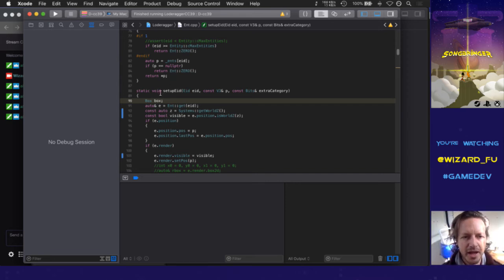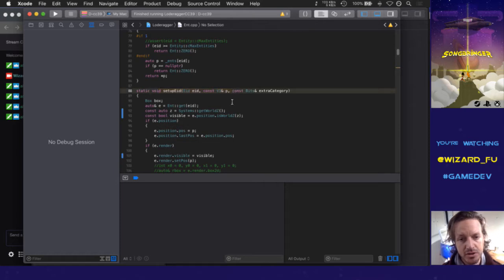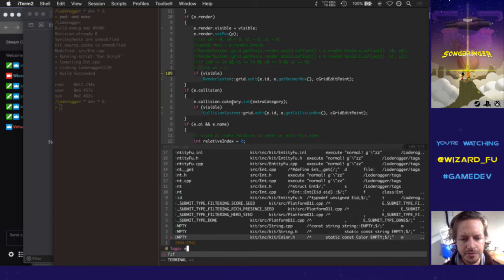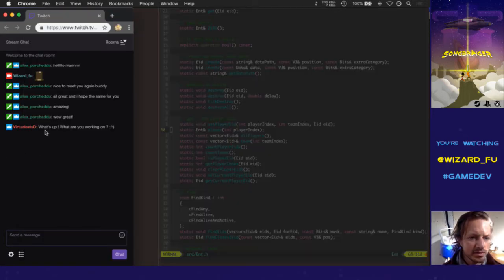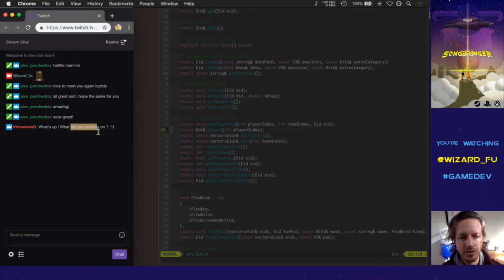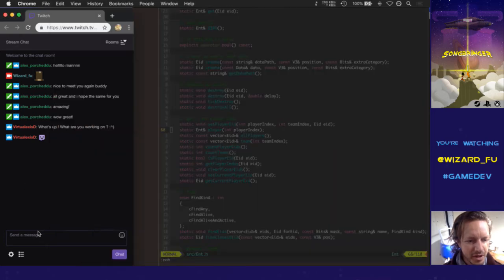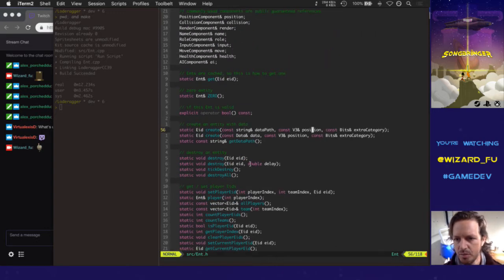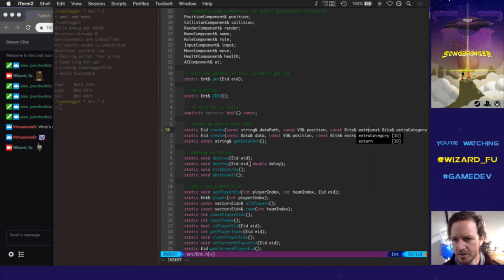To solve this, we need to pass in position component flags when we're creating entity IDs — that really has to be done because the position component flag has to be set. So in `ant.h`, `create` will also take a `const bits ref position_flags`. Then in `ant.cpp`, we push in those other two parameters, pass in some position flags, and the `setup_id` function also takes some position flags.